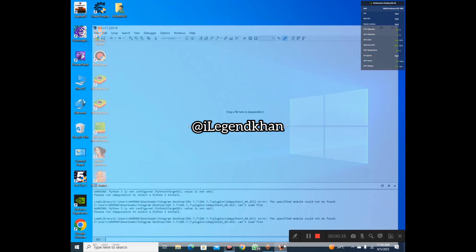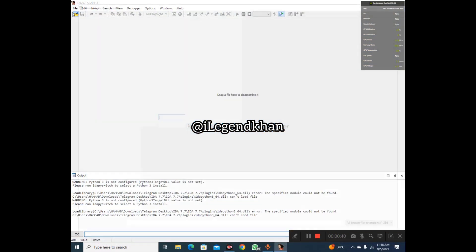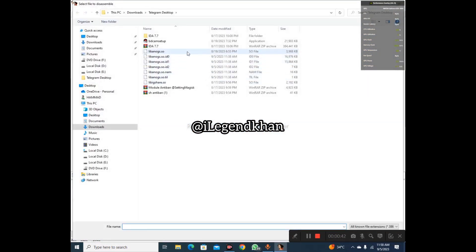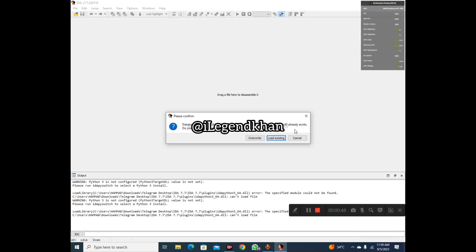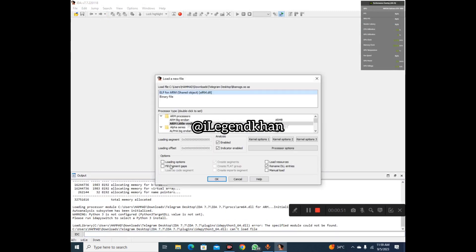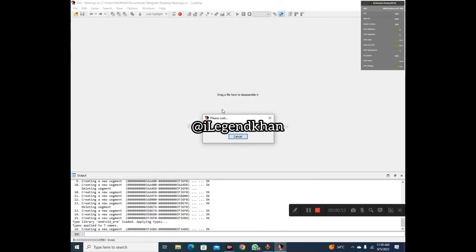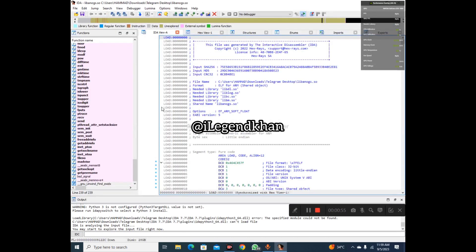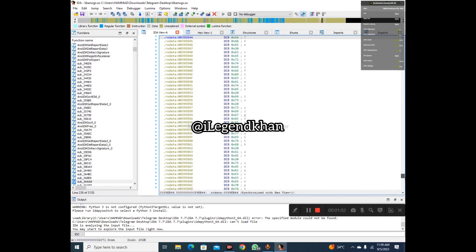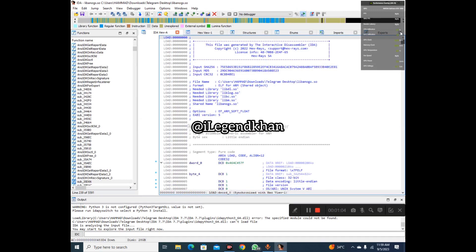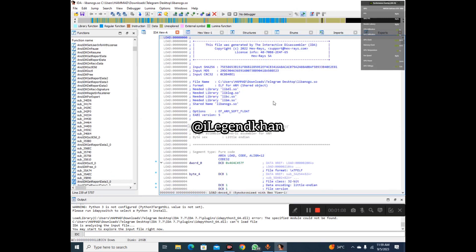First of all, simply open your IDA Pro — I already have it open. When you open IDA Pro, simply click on File and select any lib. For example, I have this lib, I select it and open it. I want to overwrite it because I want to start from the beginning. This is our lib in front of us.